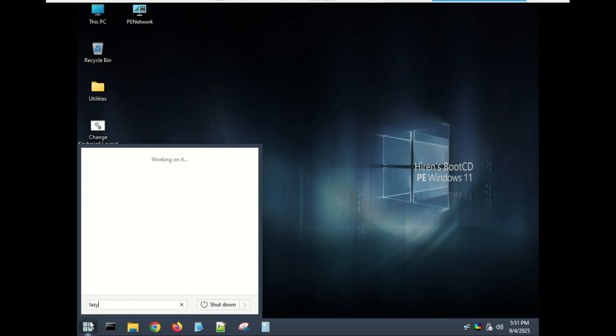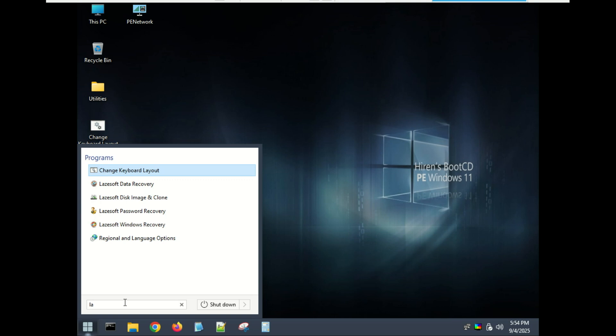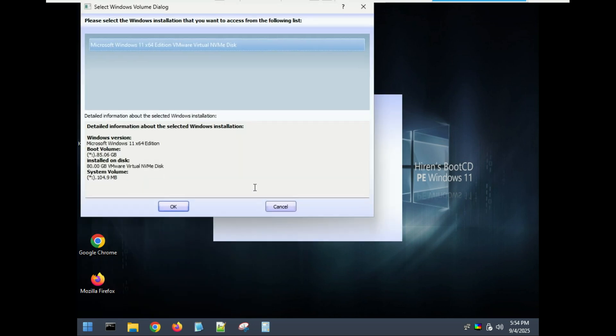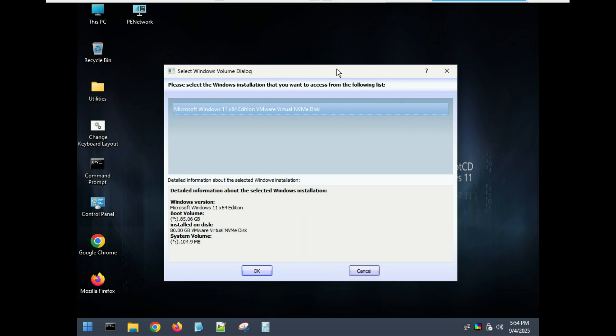Hiren's Boot CD now includes Lazysoft Recovery Suite's automatic boot repair. So open it and jump right into a wizard-driven fix for boot issues. Select the Windows installation you want to repair and click OK.